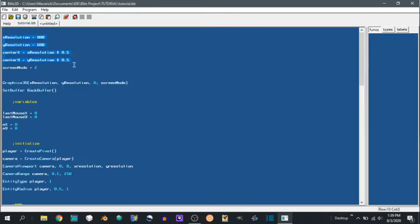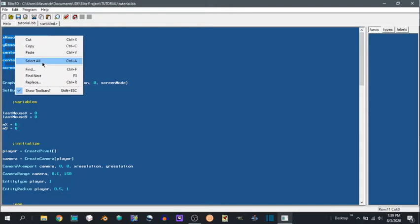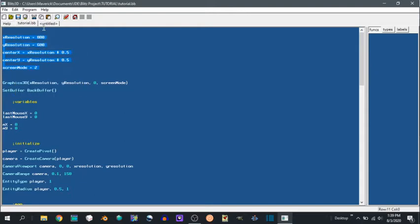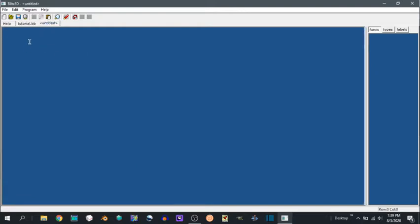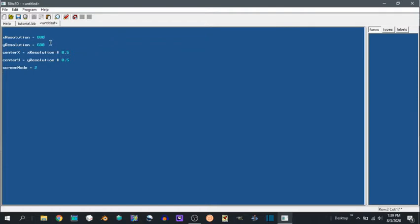We want some variables like X resolution, Y resolution. So this is just going to set up an 800 by 600 screen.